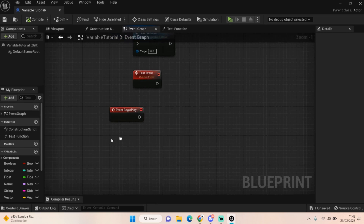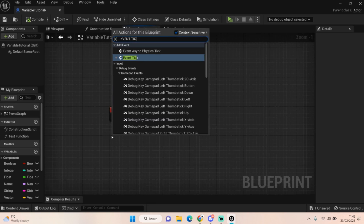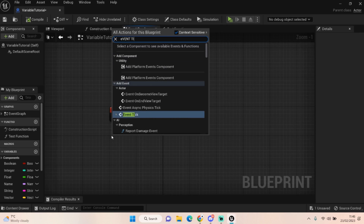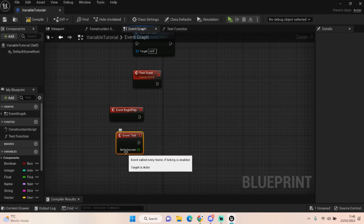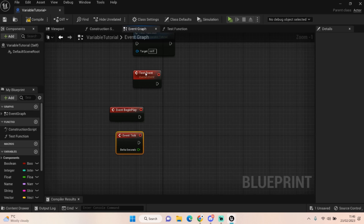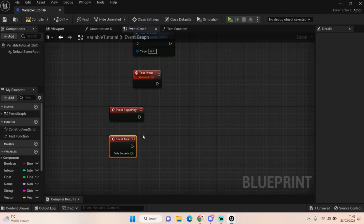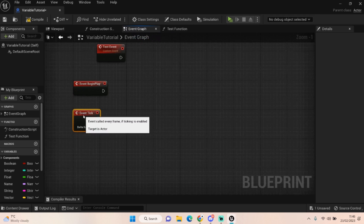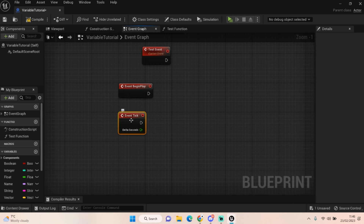If you want something to run continuously, you might use an Event Tick. This is what an Event Tick looks like. Now this runs every second — it's called every frame of the game. So if you're running 60 frames a second, this is running 60 times per second. They are kind of expensive to use, so I would only ever advise using these when you really really need it.